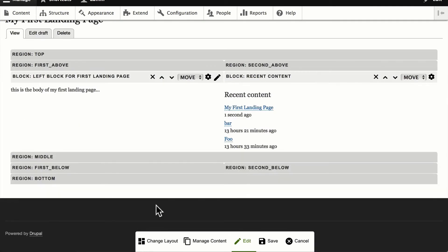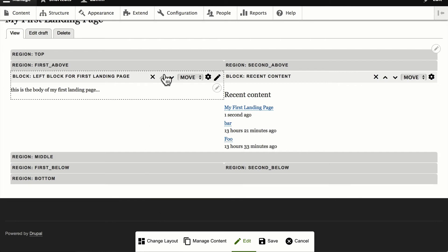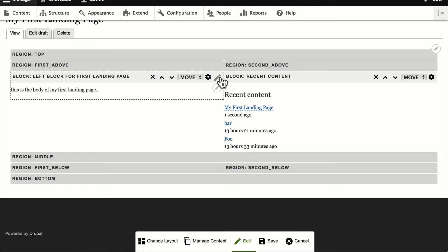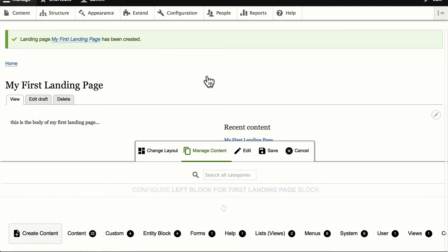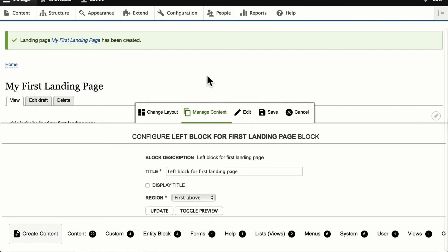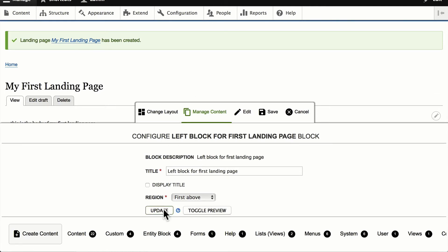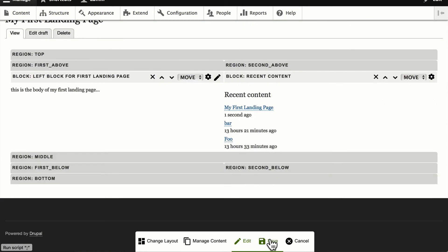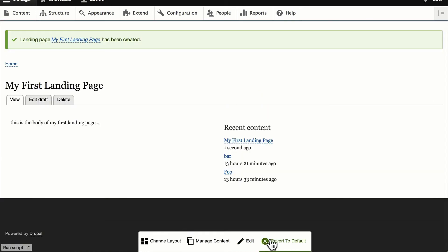And so now I've got this great layout of my landing page, which again is completely drag and droppable. I can move them up and down. I can edit them. And of course, I can go back and completely edit the settings. Click Save.